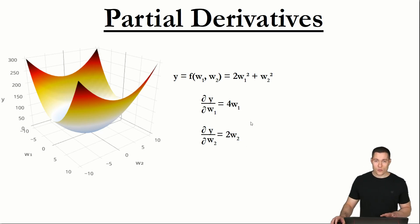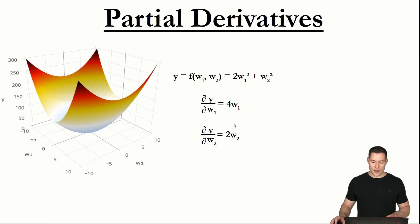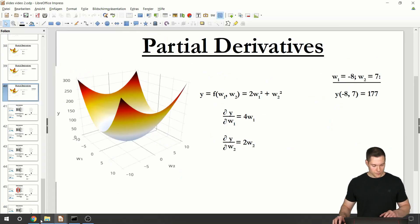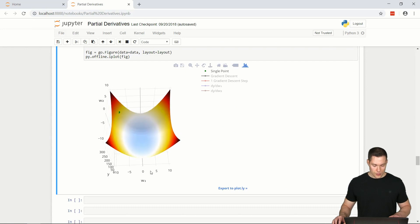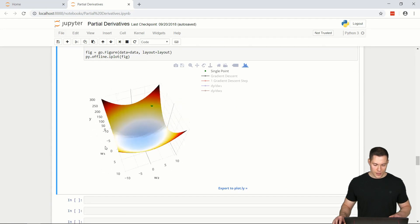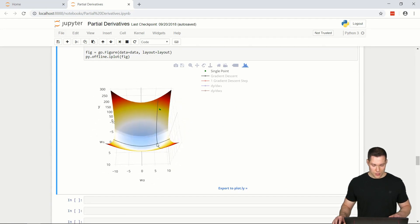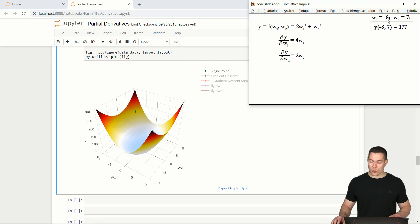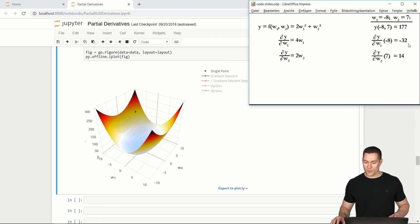To understand what those formulas tell us, let's look at a specific example. Let's set weight 1 to minus 8 and weight 2 to 7. In that case, y would be 177, and this is this particular point in the graph. If we put those values into the equations for the partial derivatives, we get minus 32 and 14.